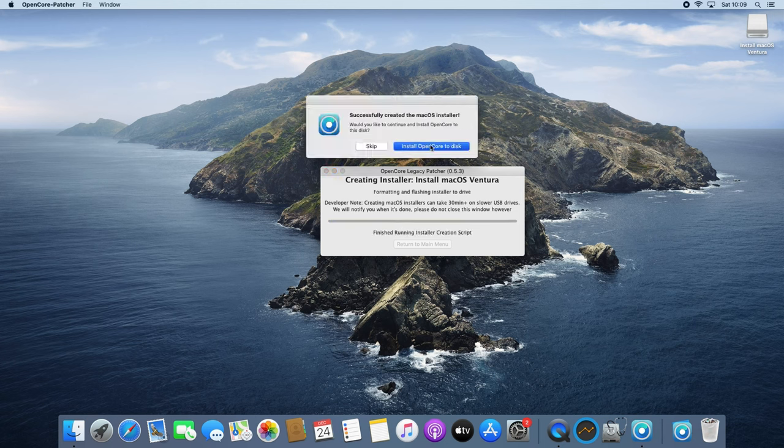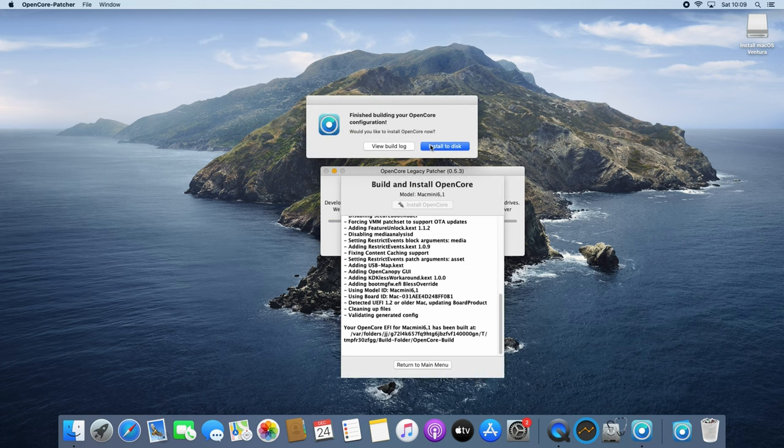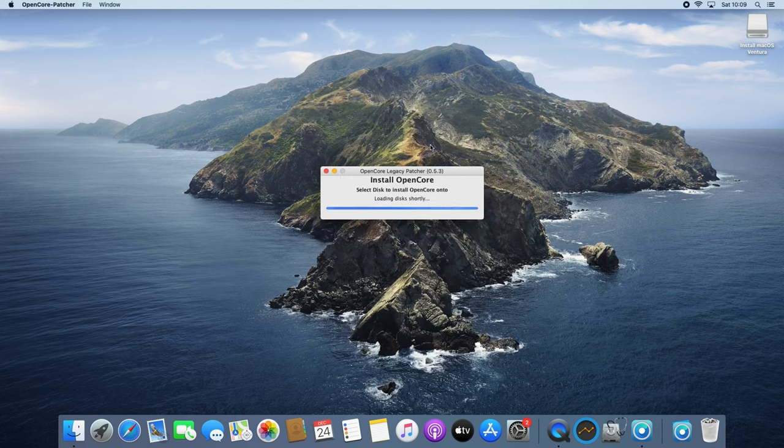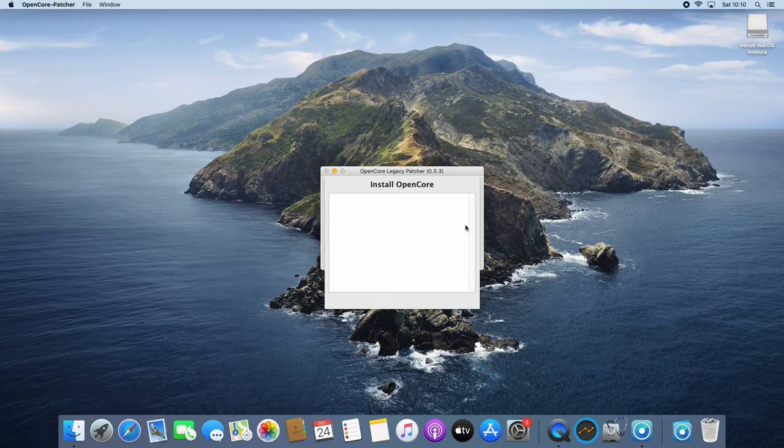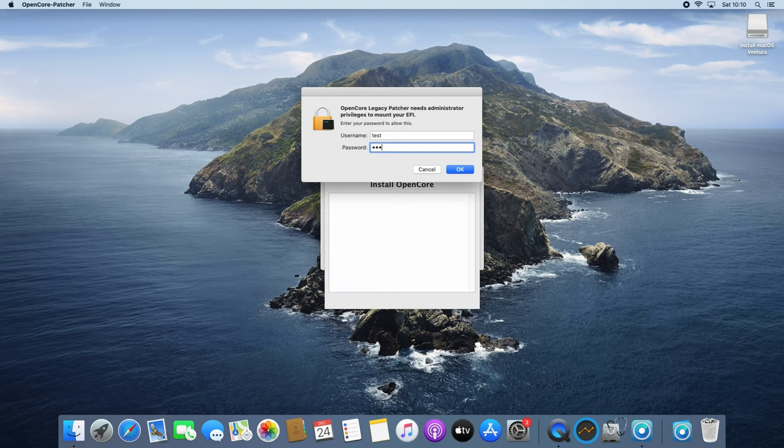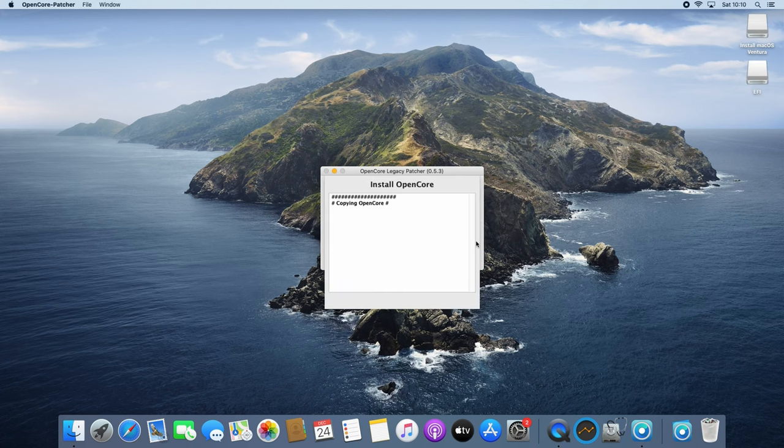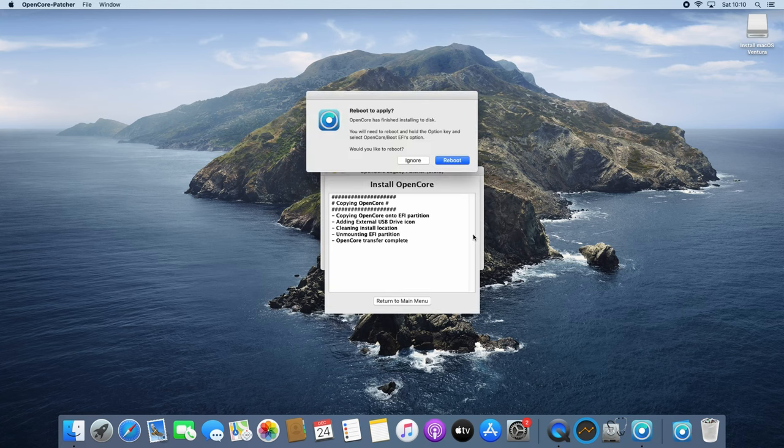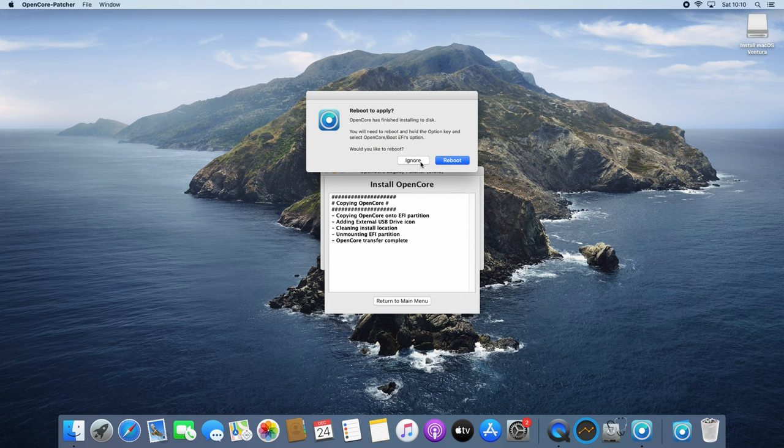Once these are all downloaded and installed we can continue with creating a bootable installer for Ventura, followed by patching the USB drive to boot into OpenCore. All of this took quite some time as we had to download a large amount of data, process it and copy all of that to the USB drive.